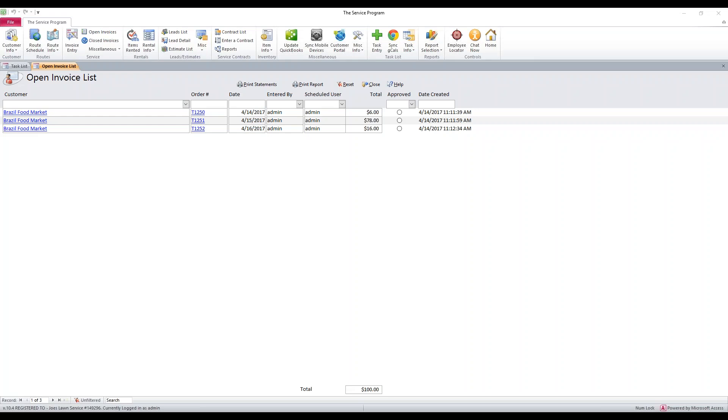In this video, we're going to talk about sending multiple tasks to invoices with different invoice dates, and then taking those invoices from the service program and batch posting them in QuickBooks so everything shows up on one invoice.